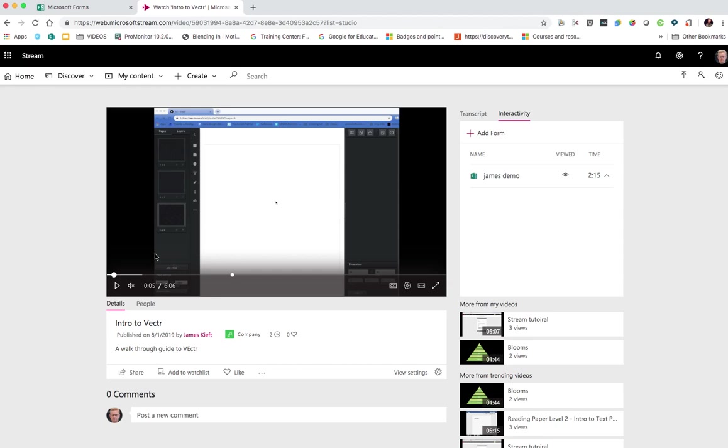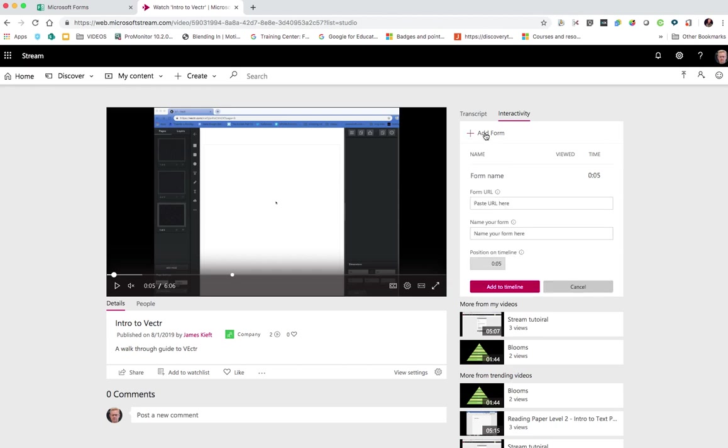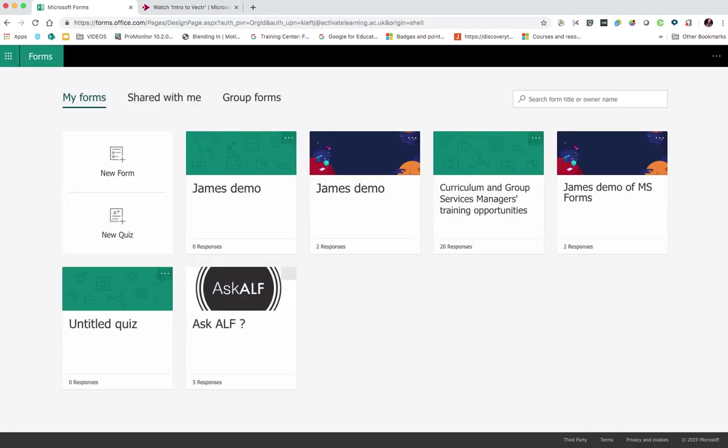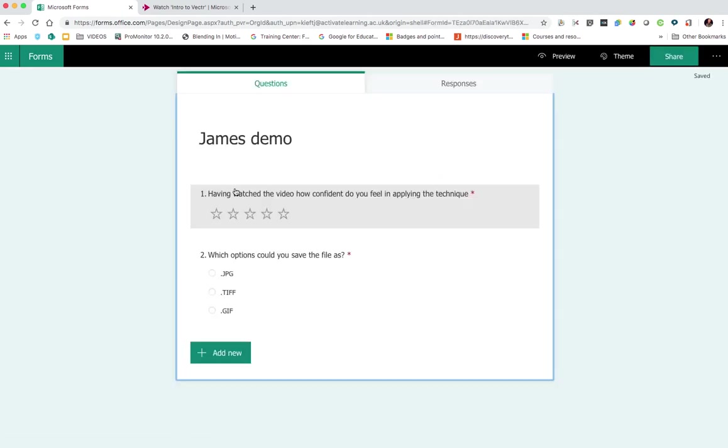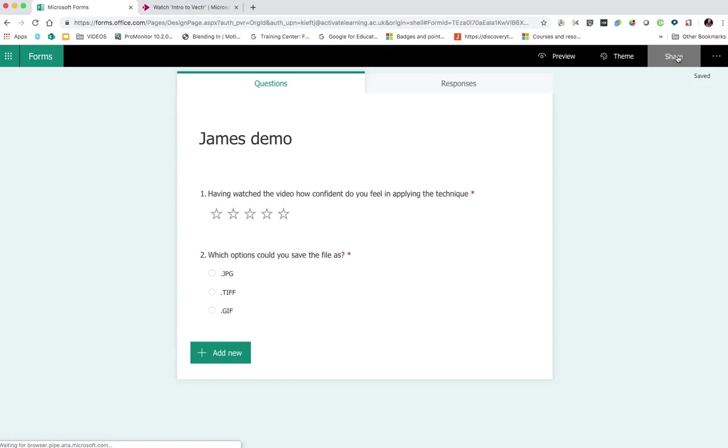So how do we add further interactivity? Well we click up here, add form, we go into our Microsoft forms, we pick up the relevant quiz or form that we want to use, we click share.